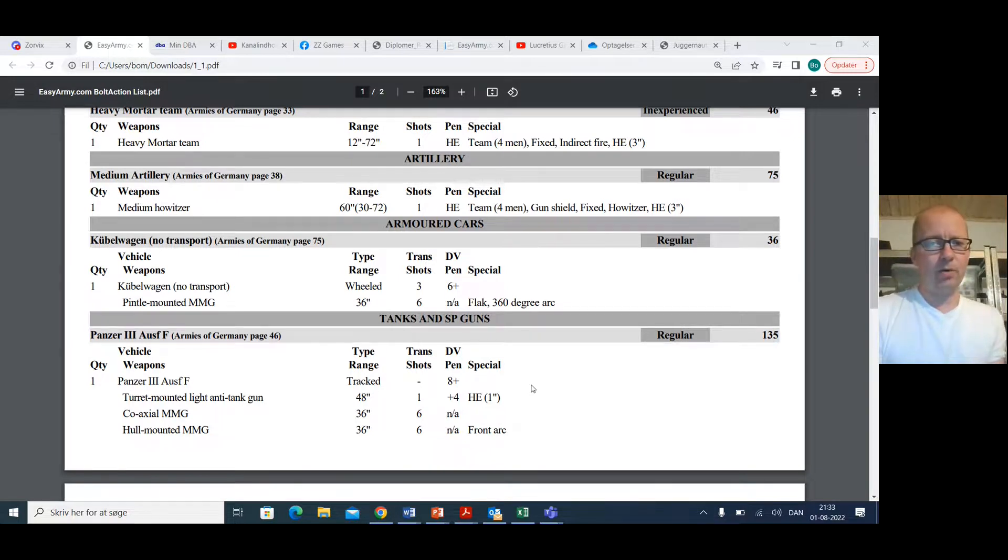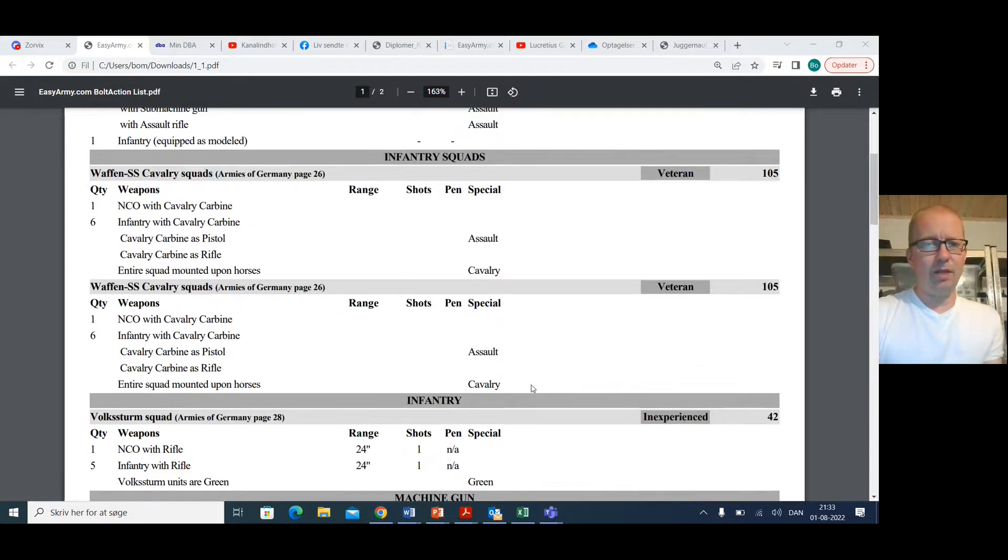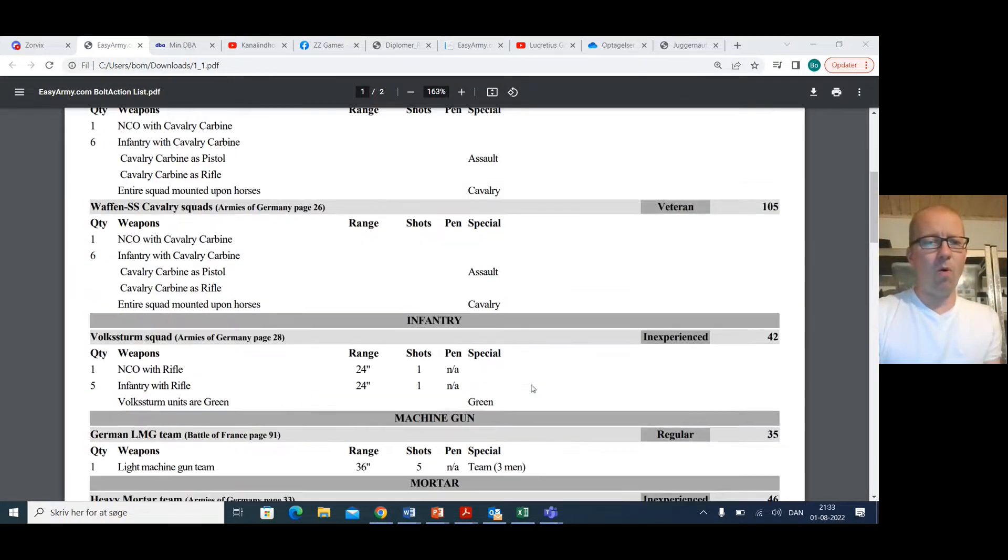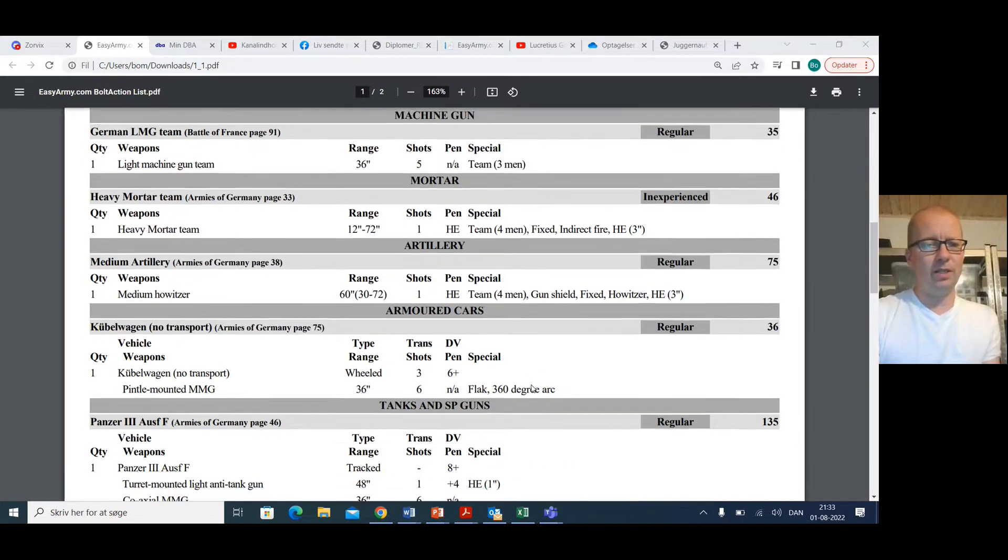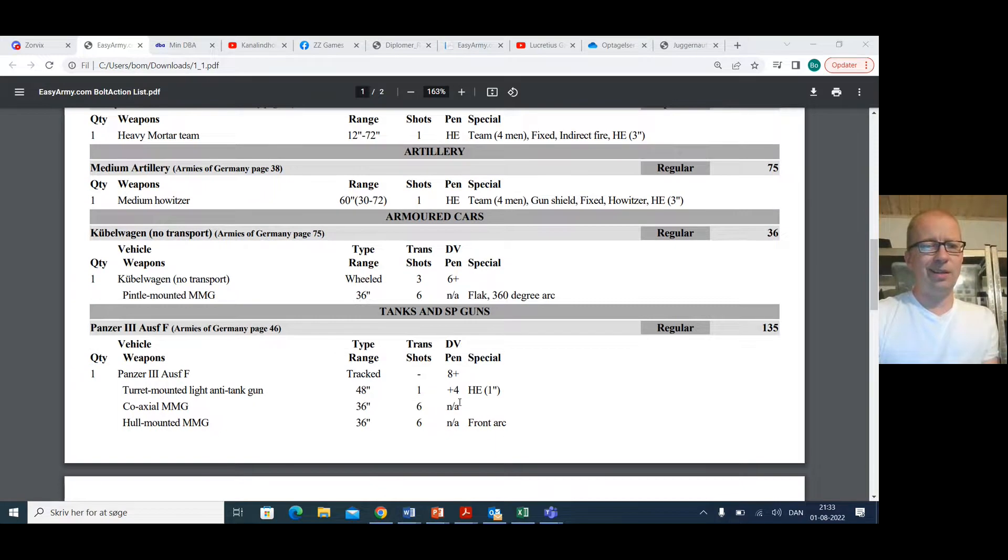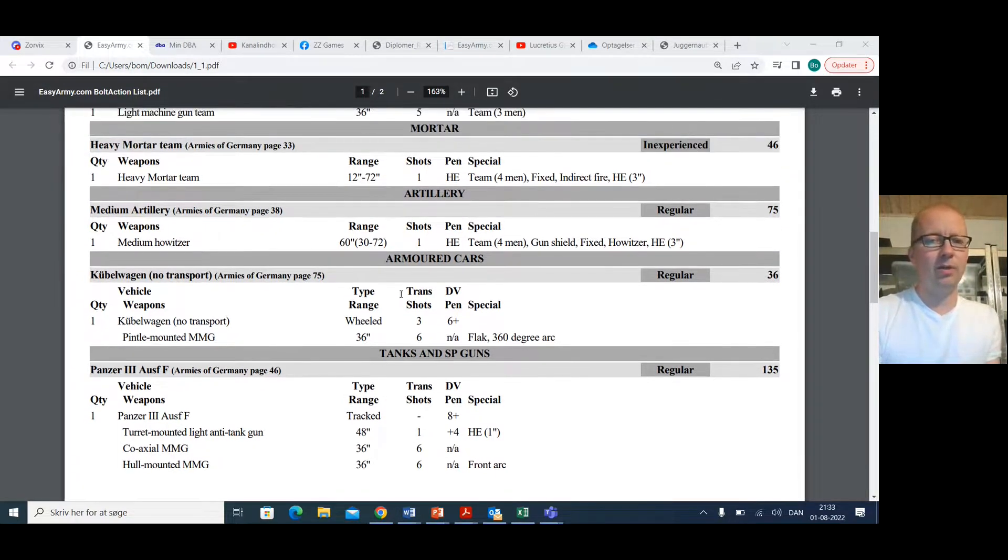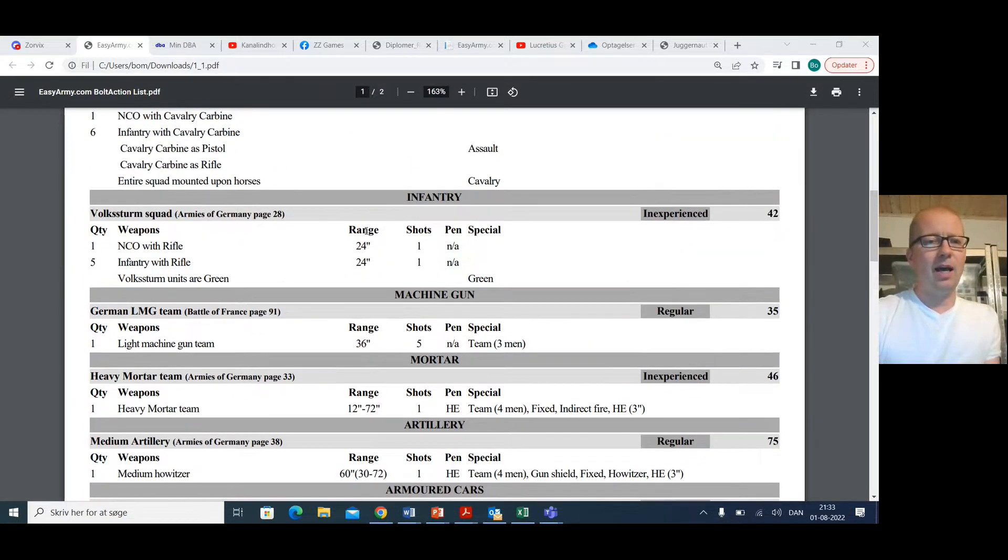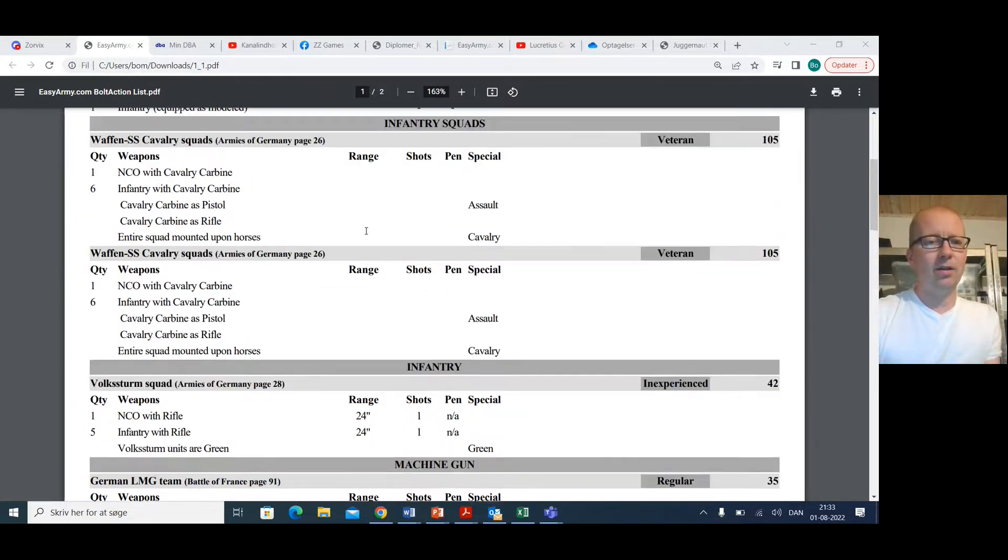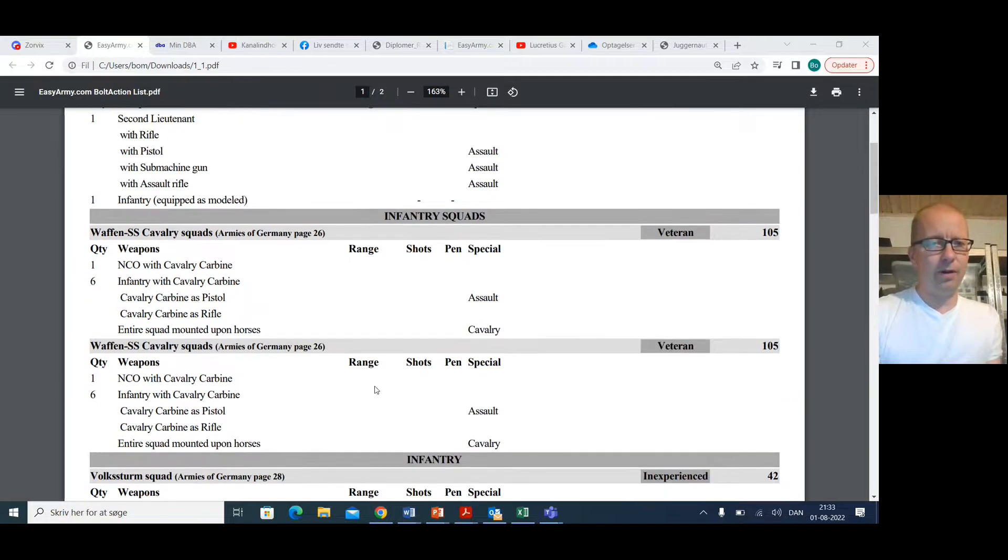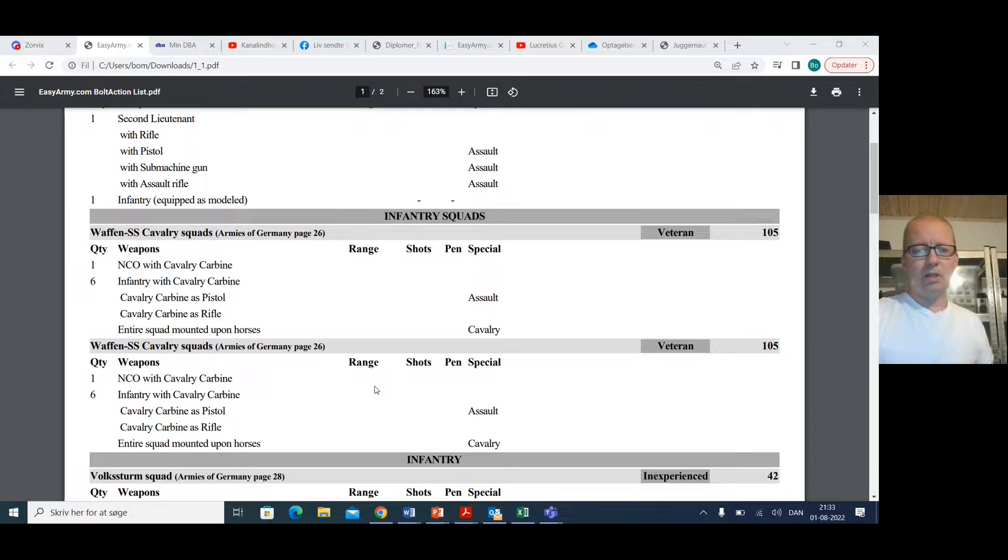So for less than 700 points, you get all of this. Nine order dice, including a tank that is maybe a bit too expensive, including an armored car, including two pieces of artillery and very, very survivable infantry units, cavalry units. This is really good. So I really like this list. There's a lot to be said for this.